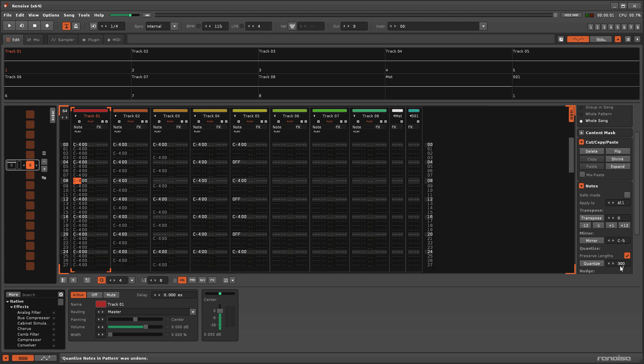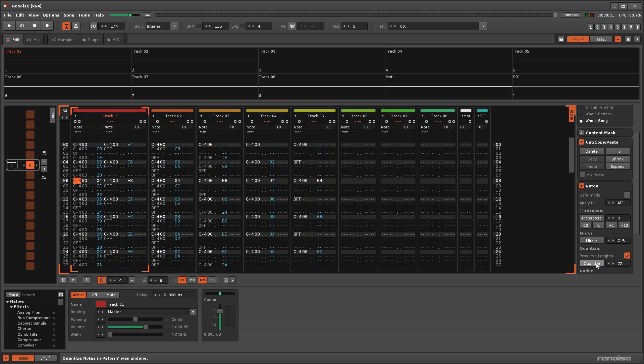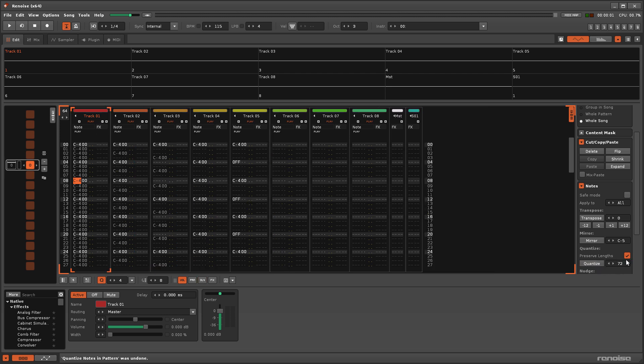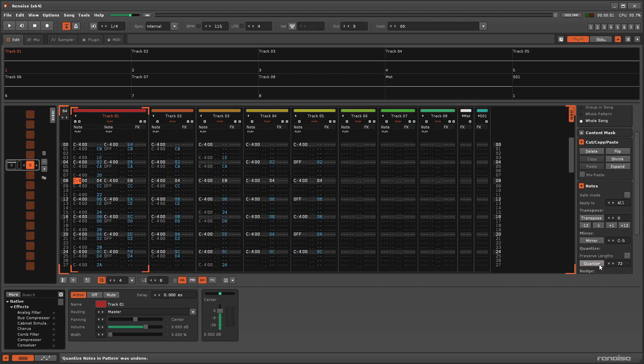Disabling the Preserve Lengths option will cause note-offs to also be quantised, affecting both existing ones and any new ones that are created.